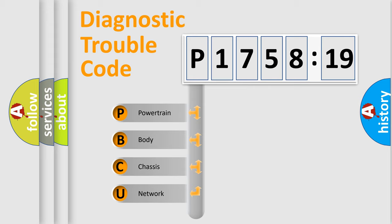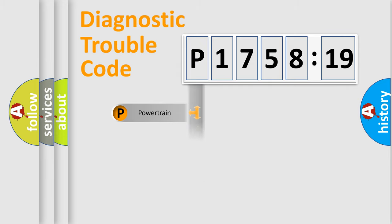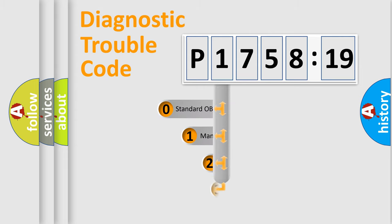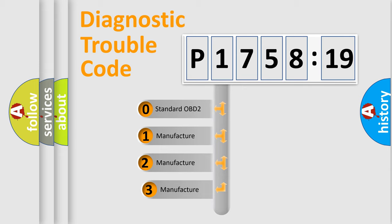We divide the electric system of automobile into four basic units: Powertrain, Body, Chassis, and Network. This distribution is defined in the first character code.